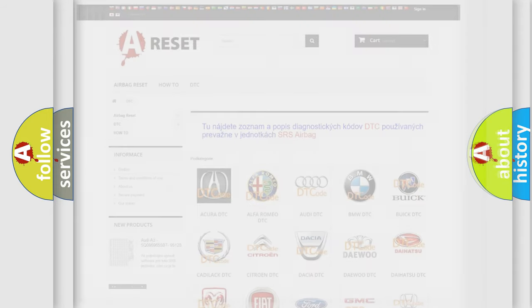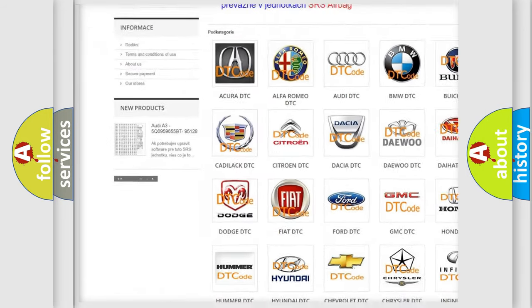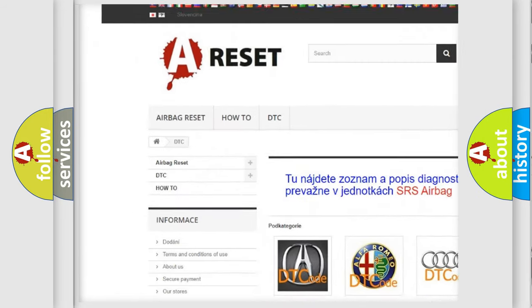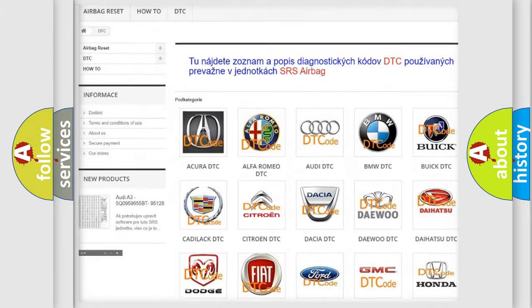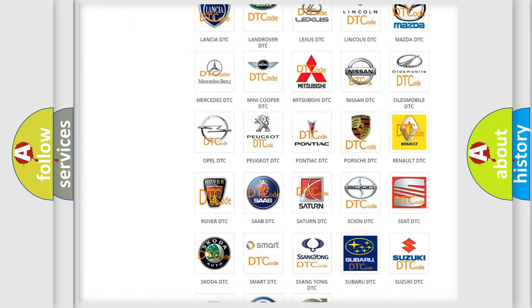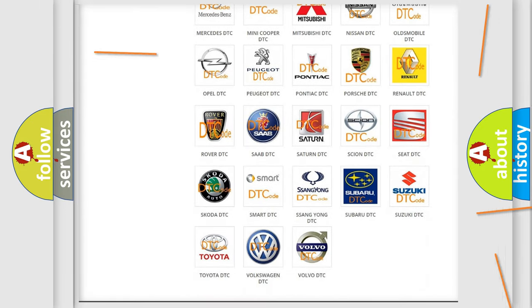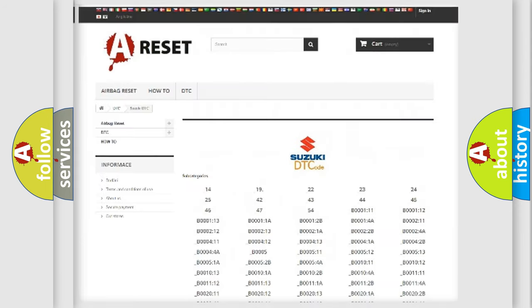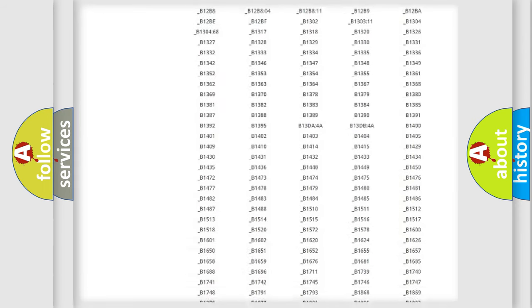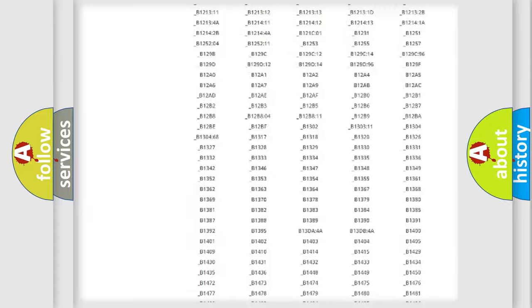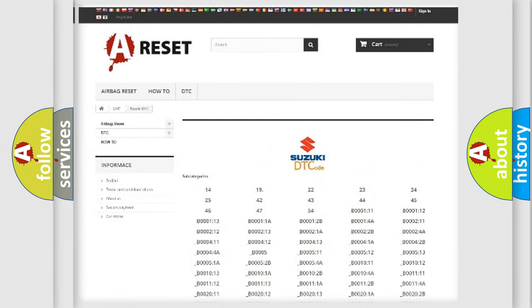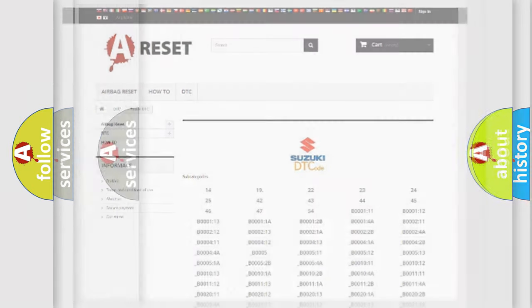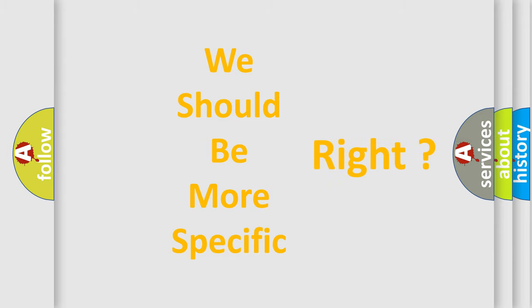Our website airbagreset.sk produces useful videos for you. You do not have to go through the OBD2 protocol anymore to know how to troubleshoot any car breakdown. You will find all the diagnostic codes that can be diagnosed in Suzuki vehicles, and also many other useful things. The following demonstration will help you look into the world of software for car control units.